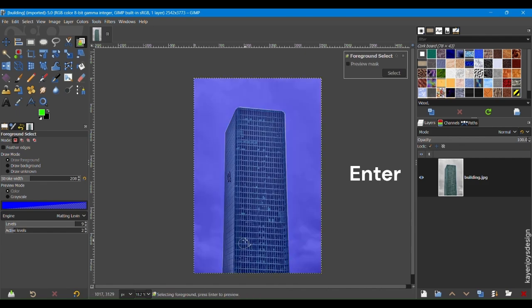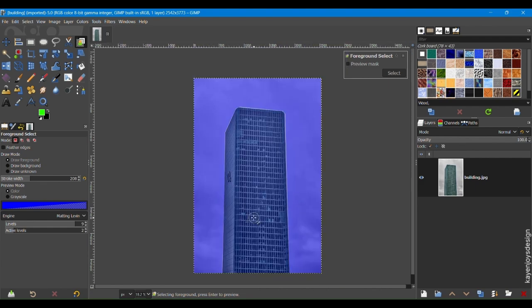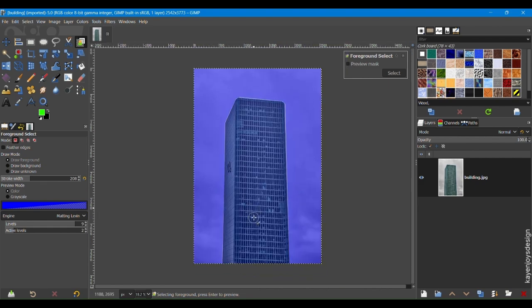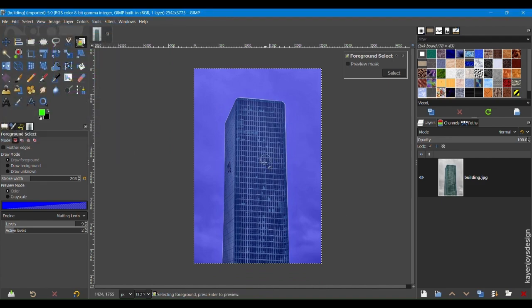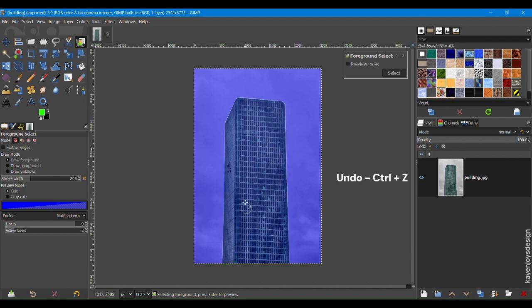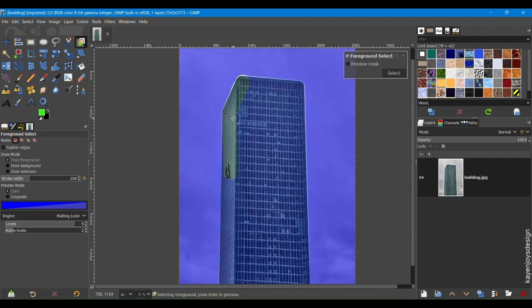Hit Enter. In the Foreground Color Swatch, select any color you like. Inside the outline you just made, paint over the main subject. This tells GIMP what you want to keep. Select only the parts you want to keep in the final image.